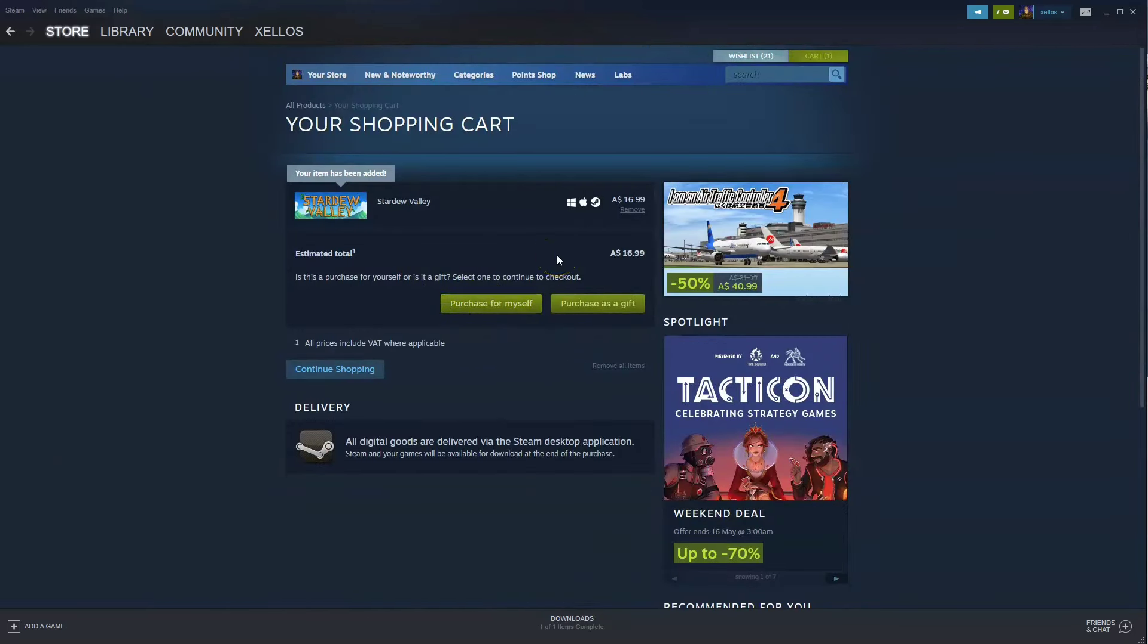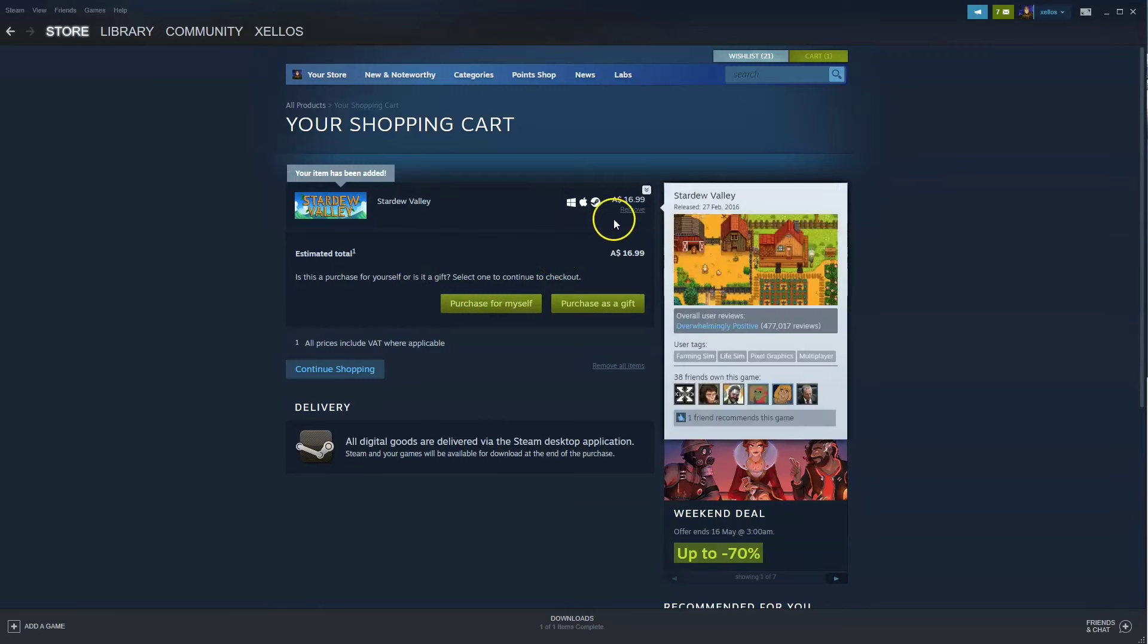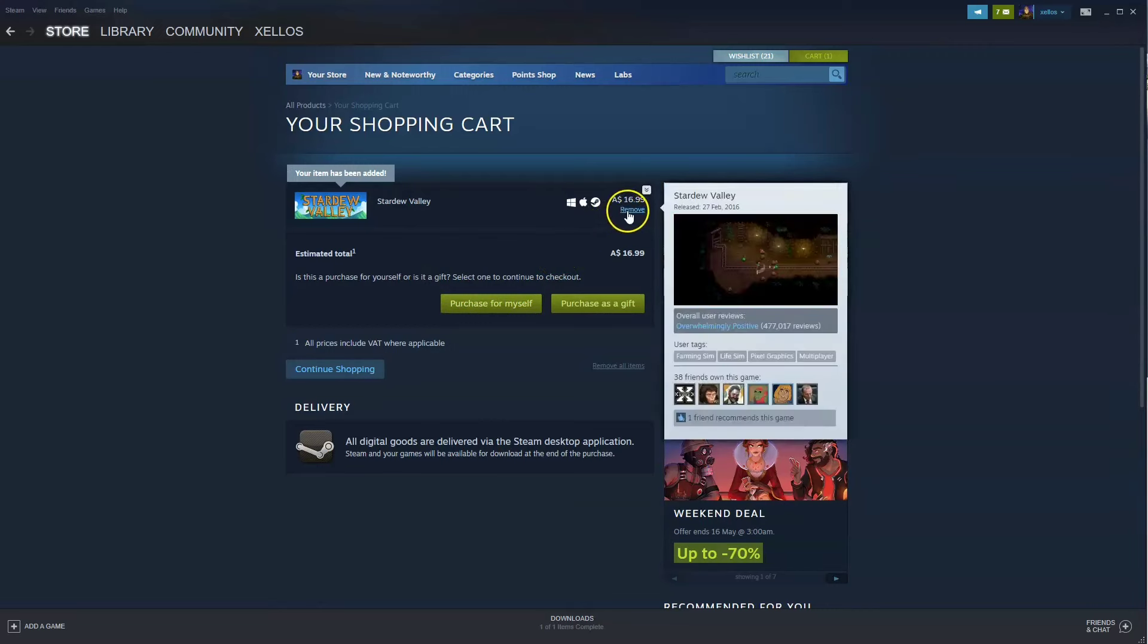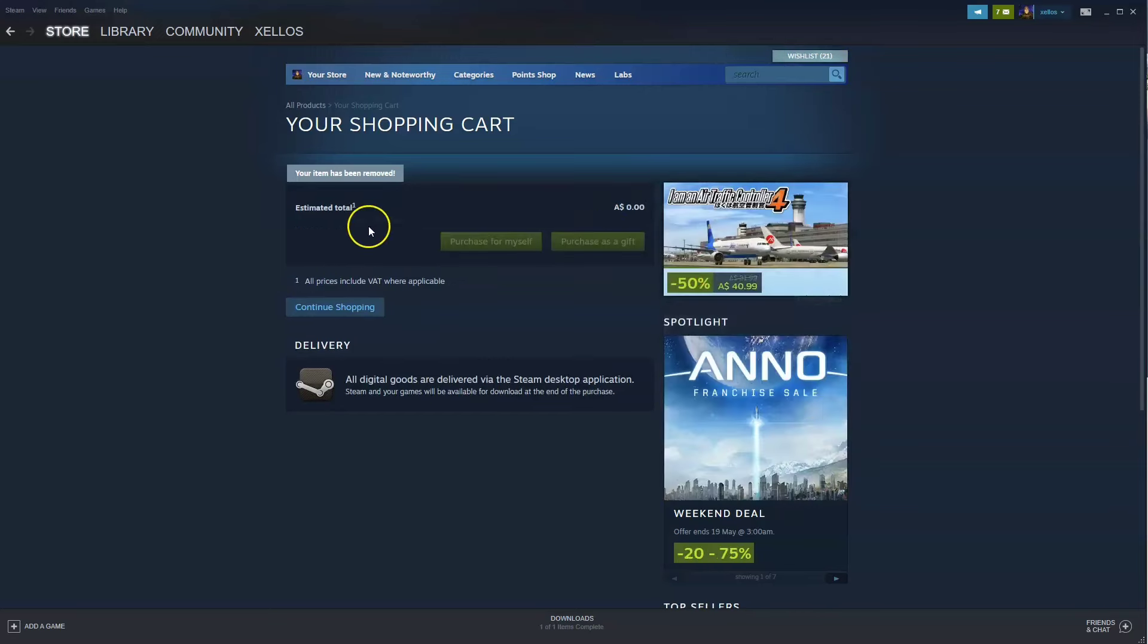Once you've purchased the game you can then install it to the drive that you wish. Once your game has then started installing and finished you get access to your game.